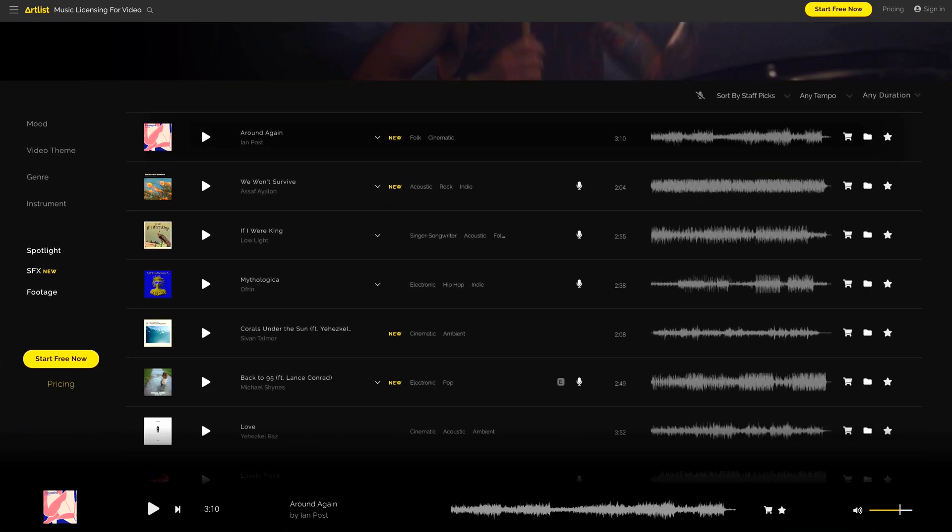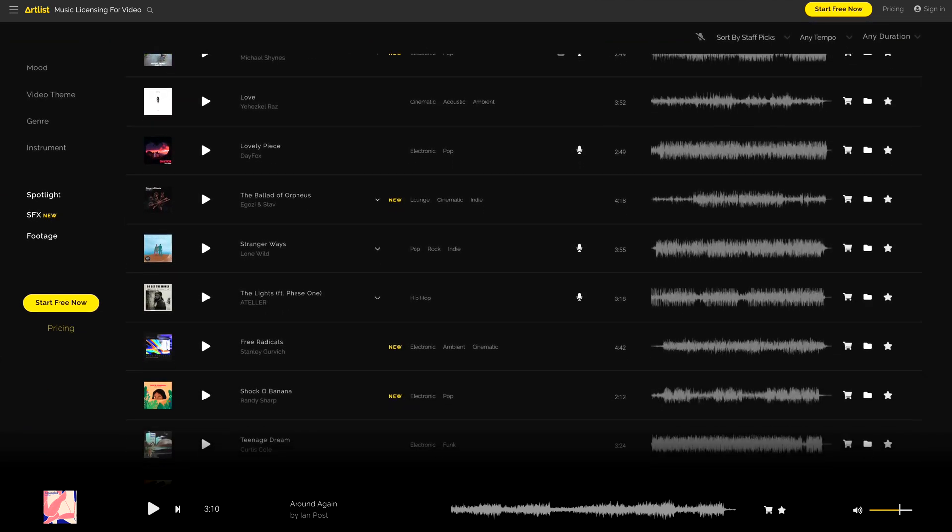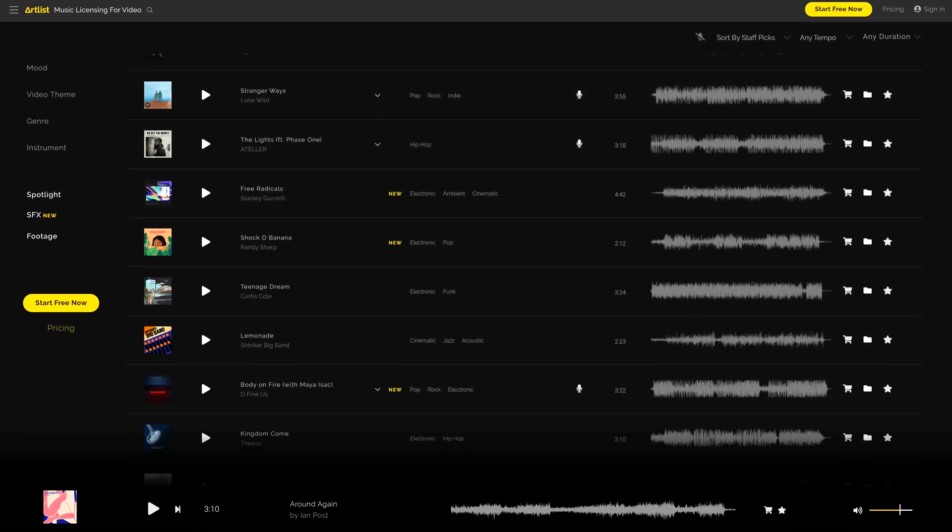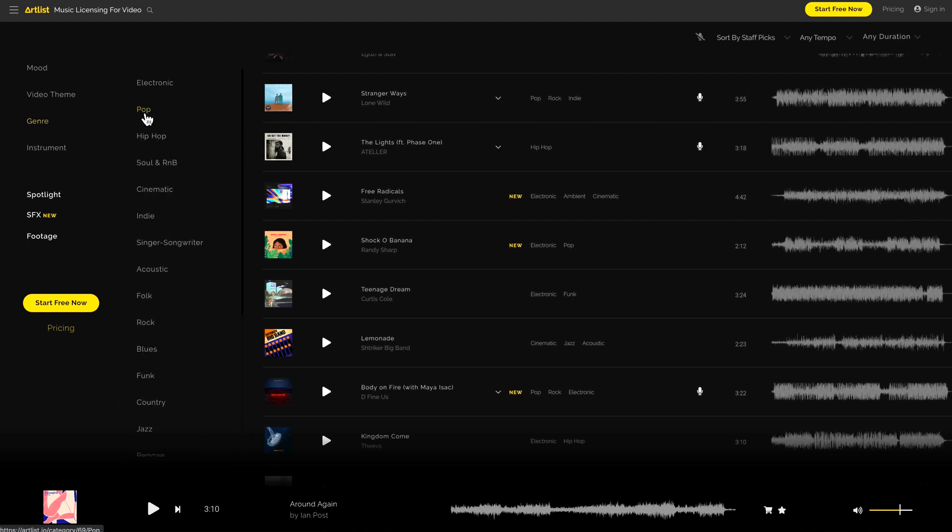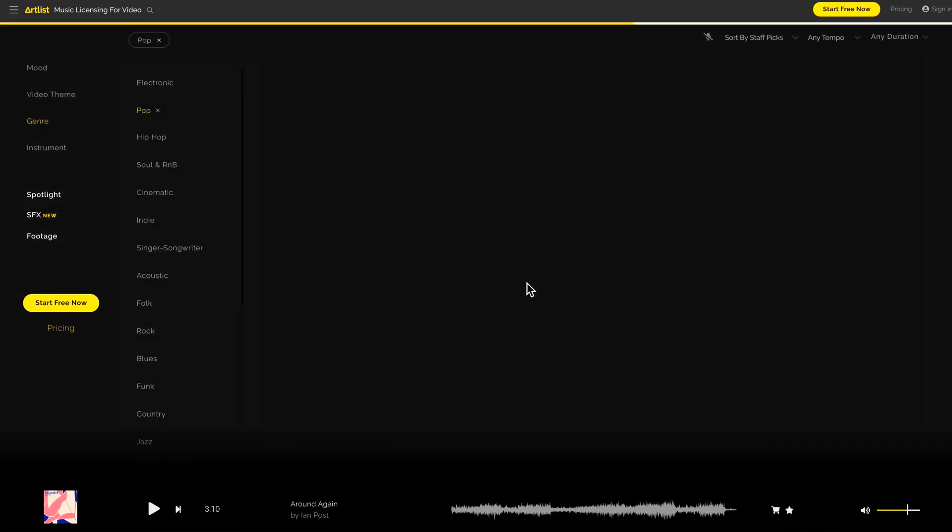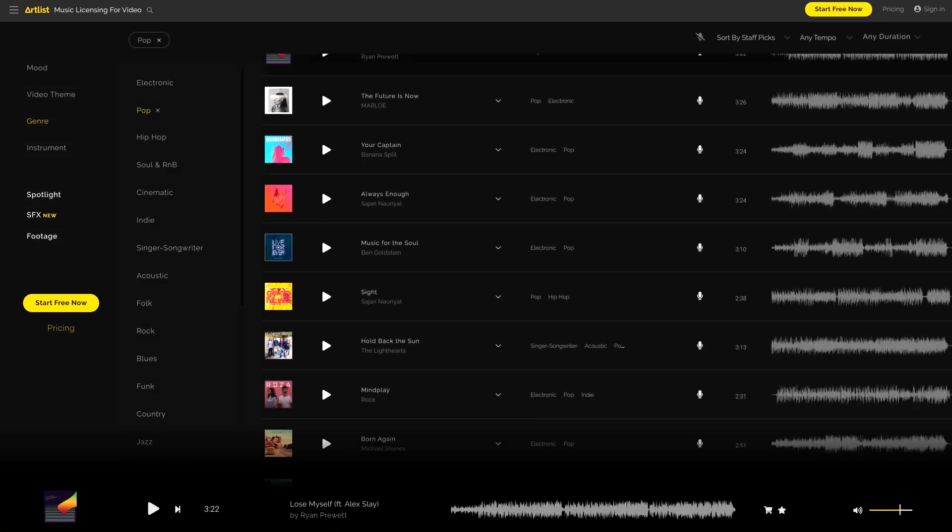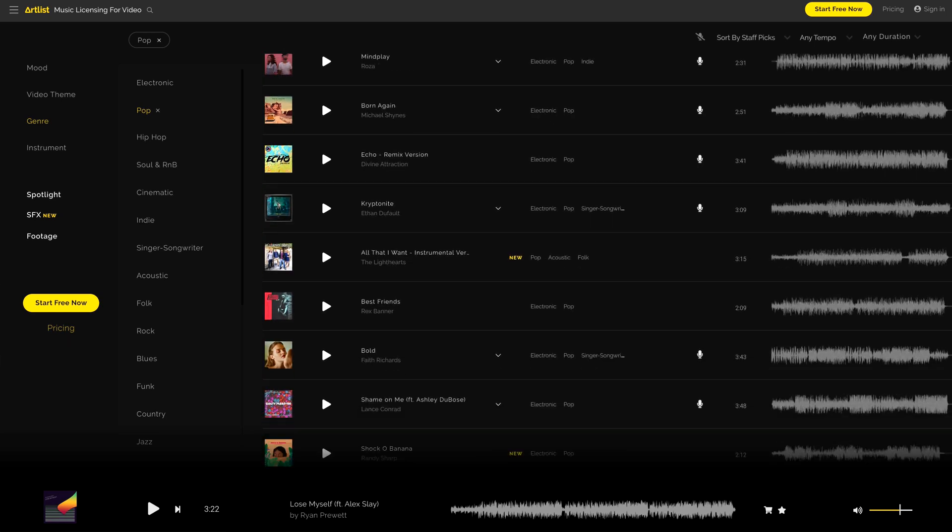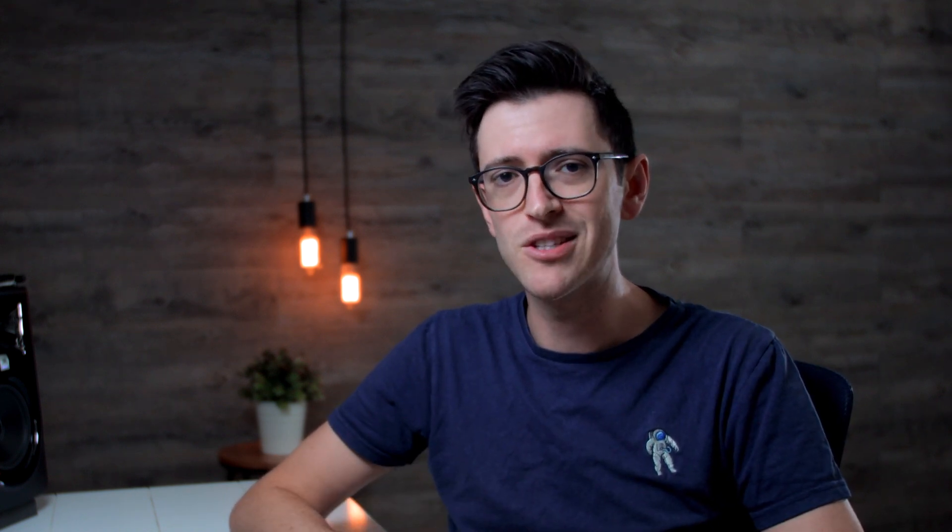On the other side they also have Artlist which is exactly the same but specifically designed around getting music for your project. I've personally used Artlist for a year and again I love the one license thing they have going on which just simplifies the whole process, which is a real win as far as I'm concerned.